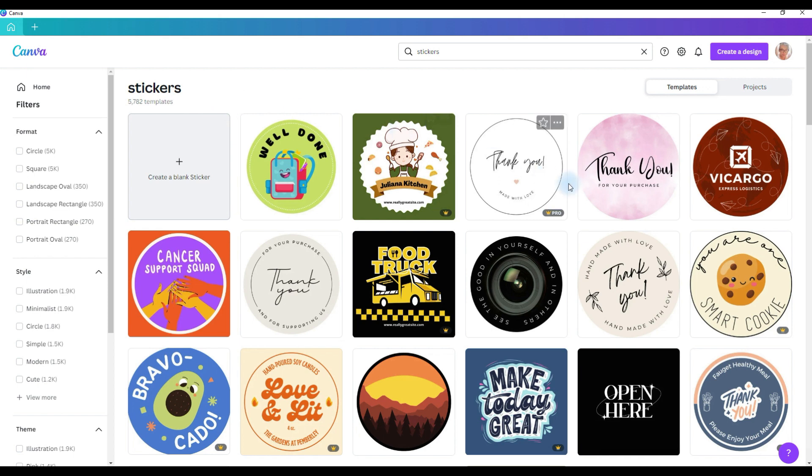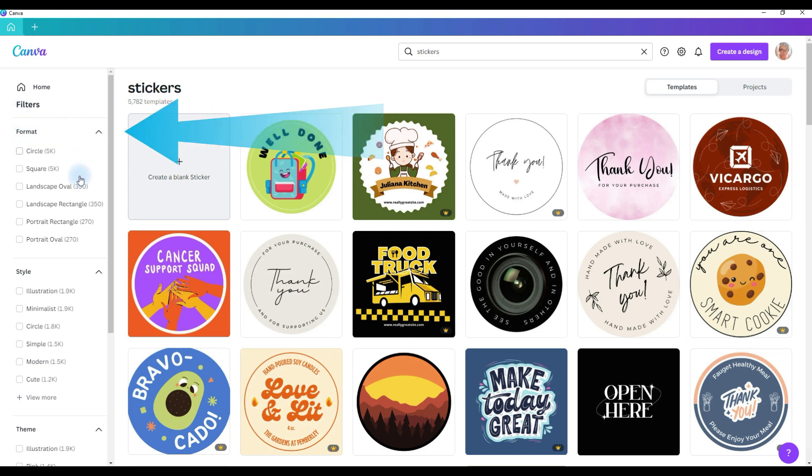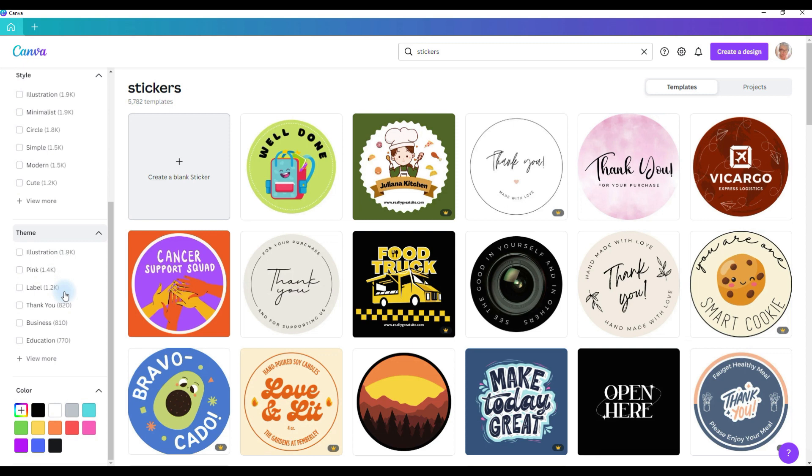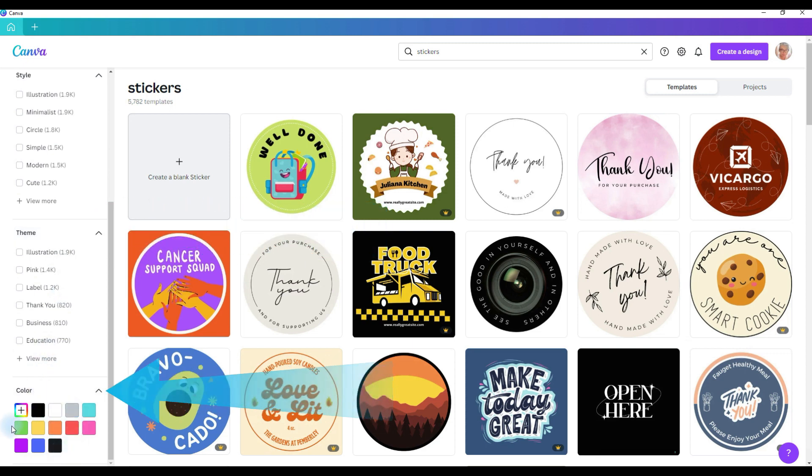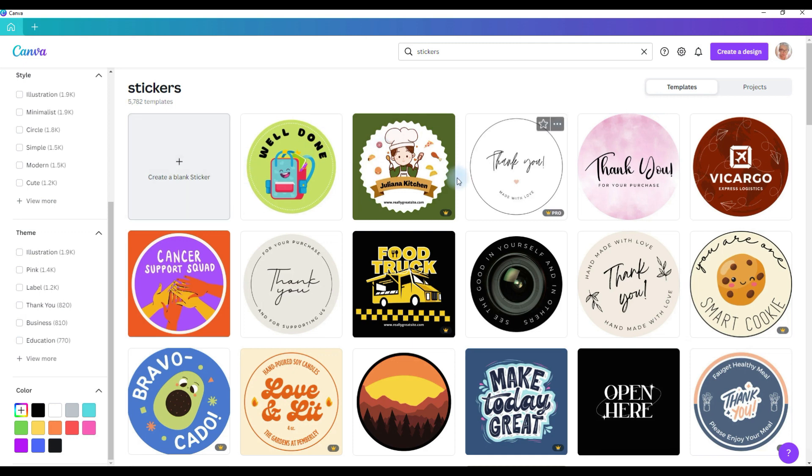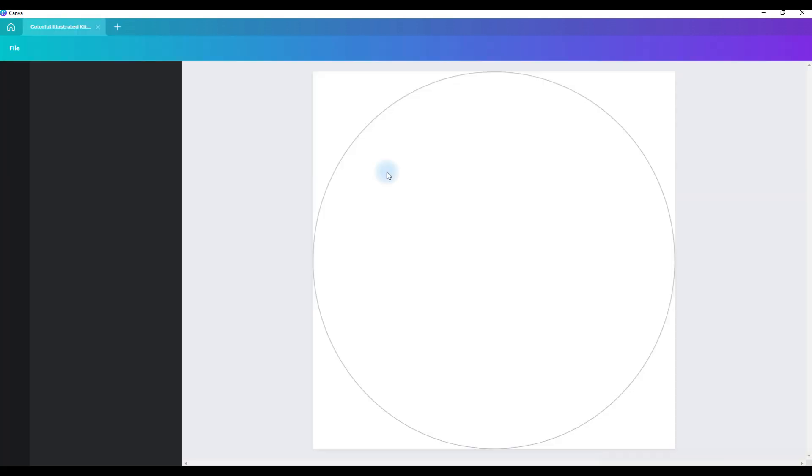In order to narrow down your options in the left sidebar, you can select a filter by format, style, theme, or color. And then you can also choose to create a blank sticker by selecting this box here. So to show you how to use a template sticker, let's pick one and let it open.